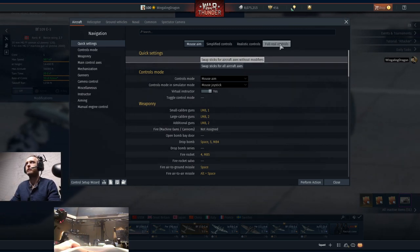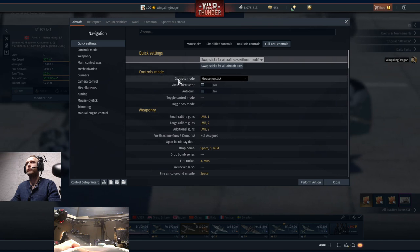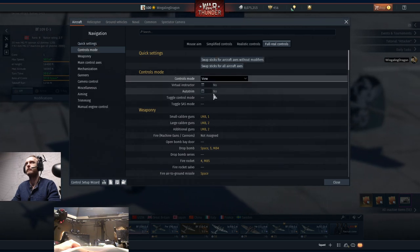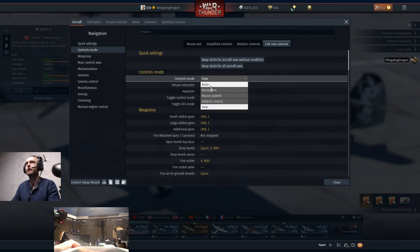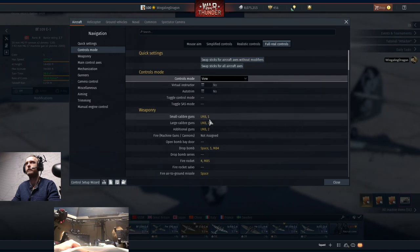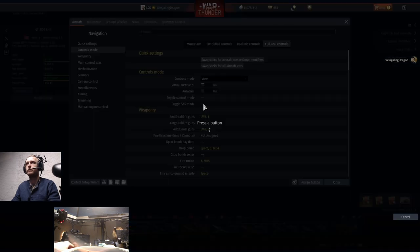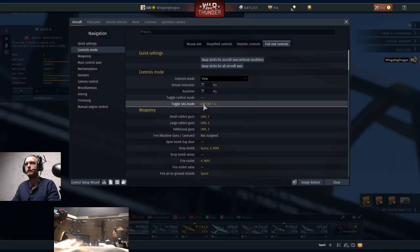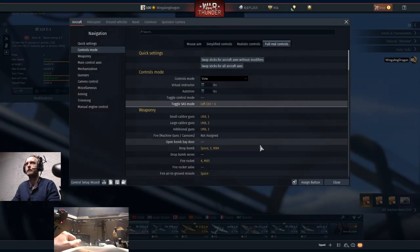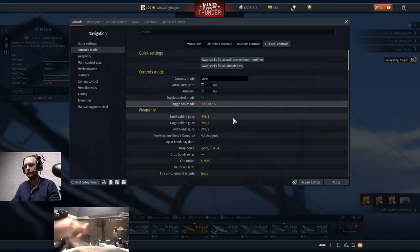Once you're in this menu, go ahead and pop into Full Wheel Controls, go to Controls Mode, Mouse Joystick, and take that off. Put it on View or you can put it on None, whichever you prefer. Toggle SAS Mode - don't really need it, but you can just put it as Control S or something like that, because it will ask you to bind it when you leave the menu.